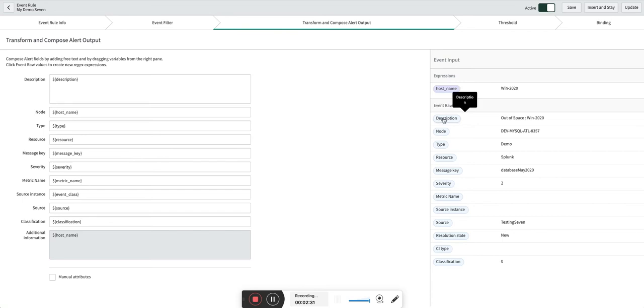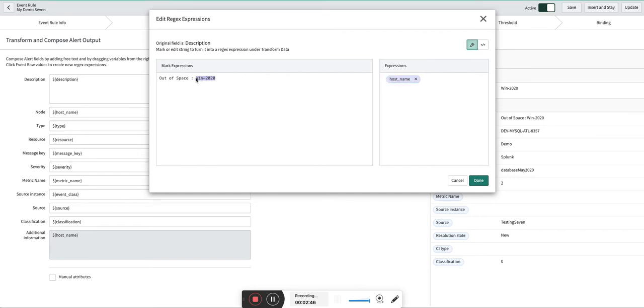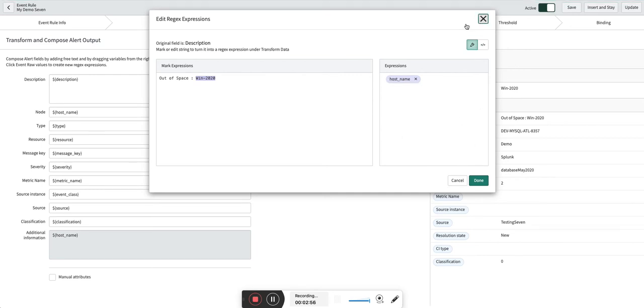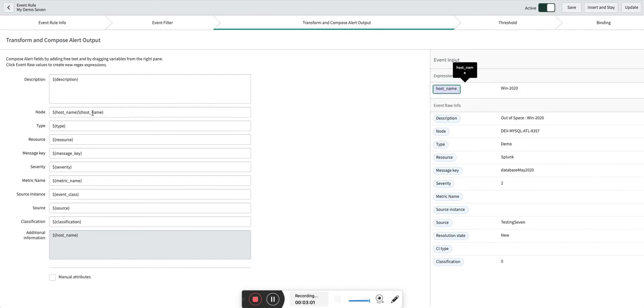What I did - I went to this description, I selected this, and then I created this expression host_name. You can simply create it by selecting this and then putting the expression name. Now once you do that, you have to just pull this like this and put it here.